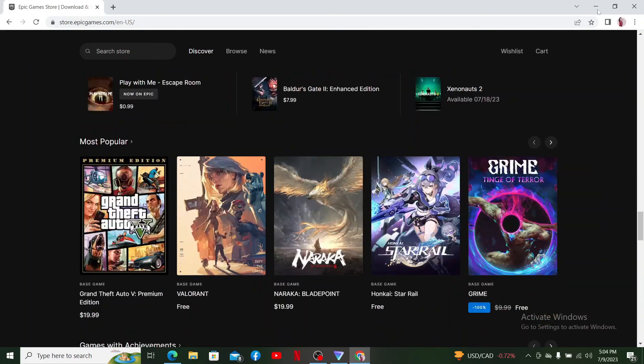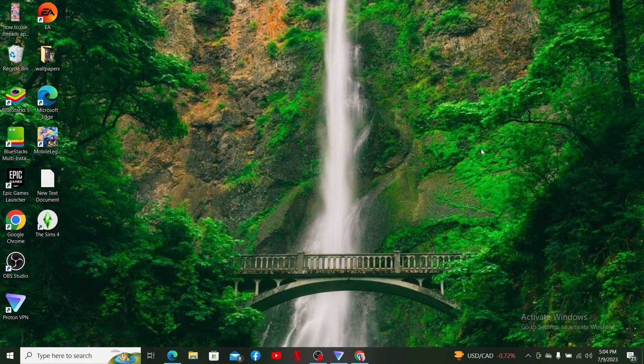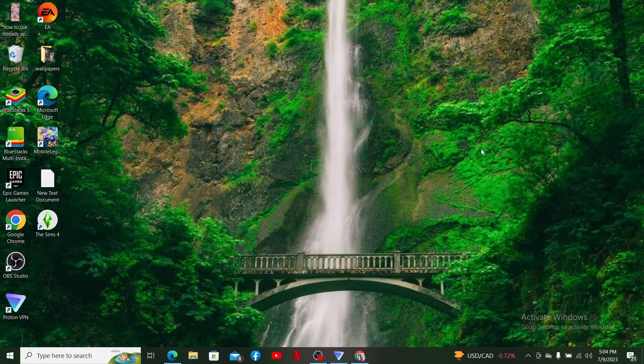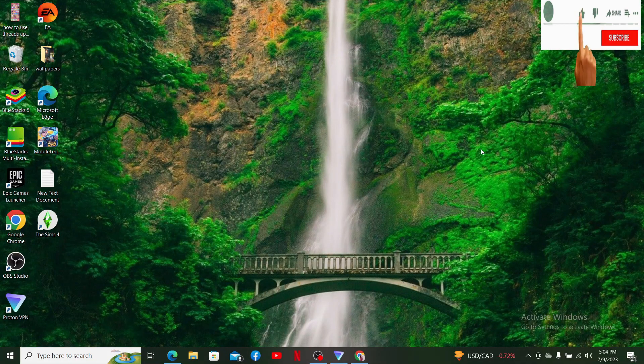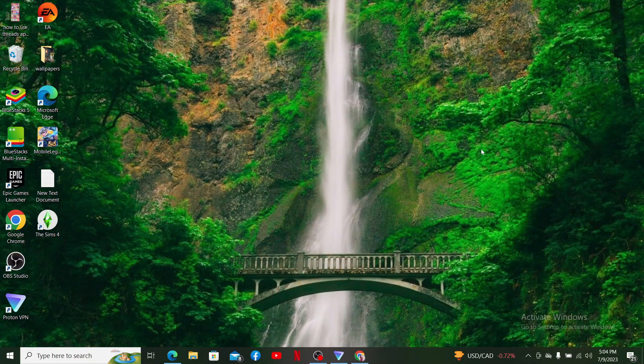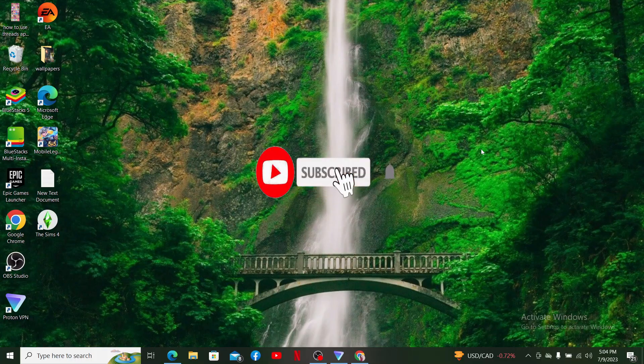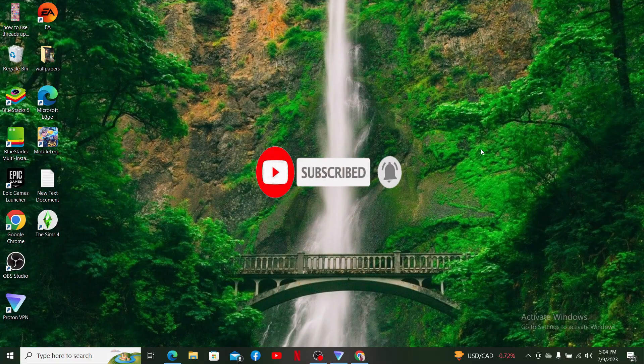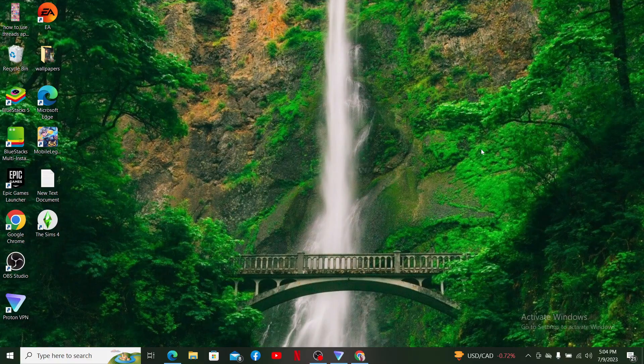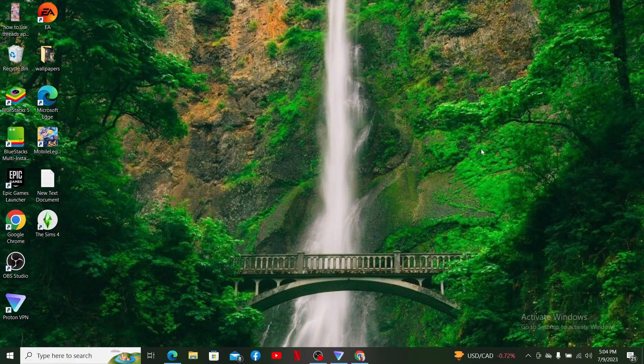If you found the video to be helpful, go ahead and give us a thumbs up. Also don't forget to subscribe to the channel by hitting the Subscribe button. Press the notification bell so that you'll never miss another upcoming upload from us. I'll be back soon with more of these quick videos. Thank you for watching.